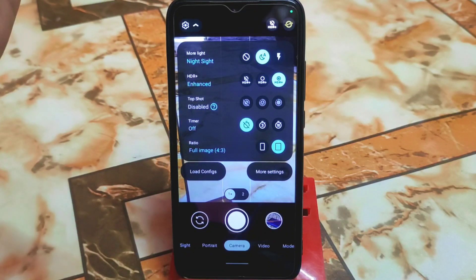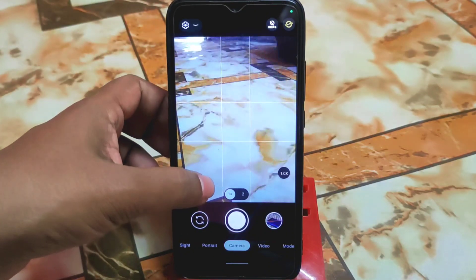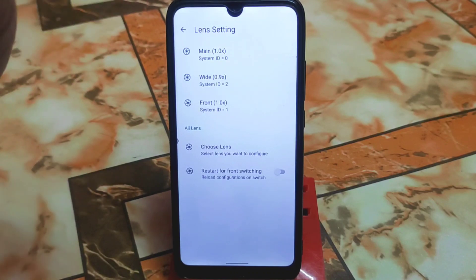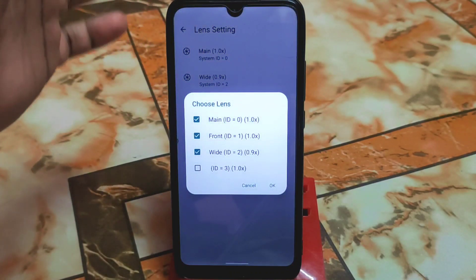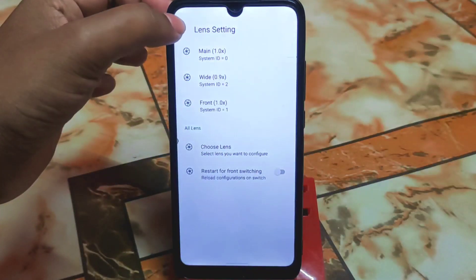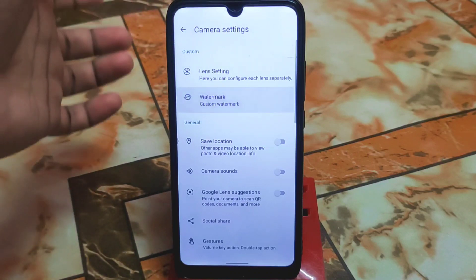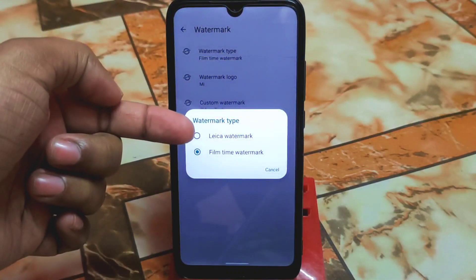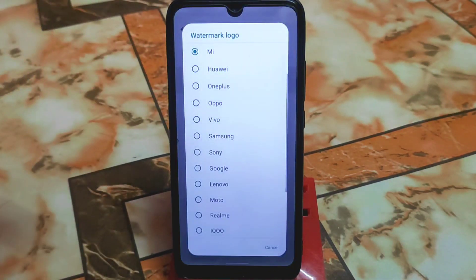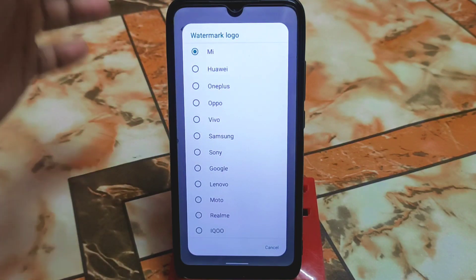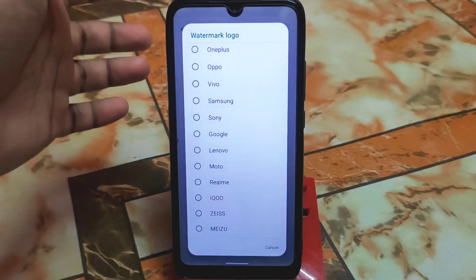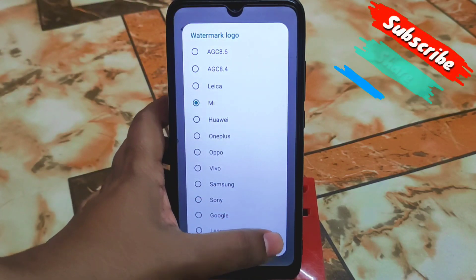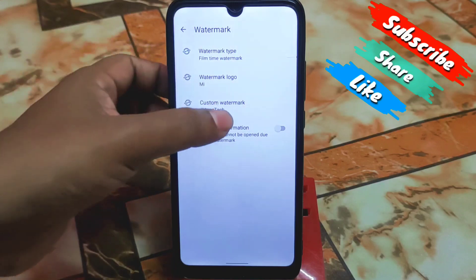If you are using Redmi 7, follow my steps — I already did all the settings. Here in the lens settings, you can choose your lens if you have ideas. Then get back and in the watermark section you can select film time watermark and Leica watermark. You can select watermark logos for Mi, Huawei, OnePlus, iQOO, Meizu, Poco, and other company names. You can also set a custom watermark with your own name.